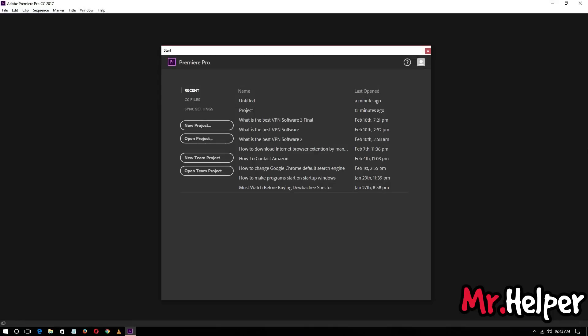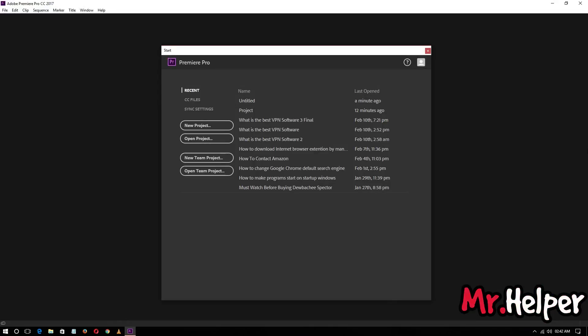Hey everyone, I am Mr. Helper and today I am going to show you how to split or cut videos into multiple pieces. Let's get started. I am using Adobe Premiere Pro CC version 17. If you are using any other version or edition, it's okay — the process I am going to show you is going to work in those editions and versions also.